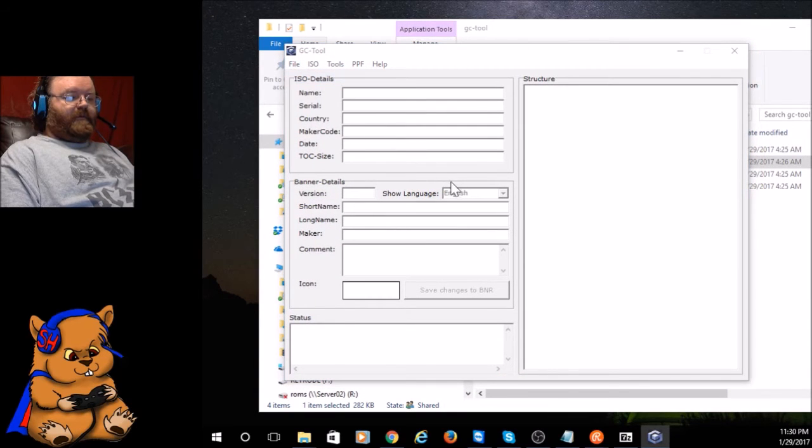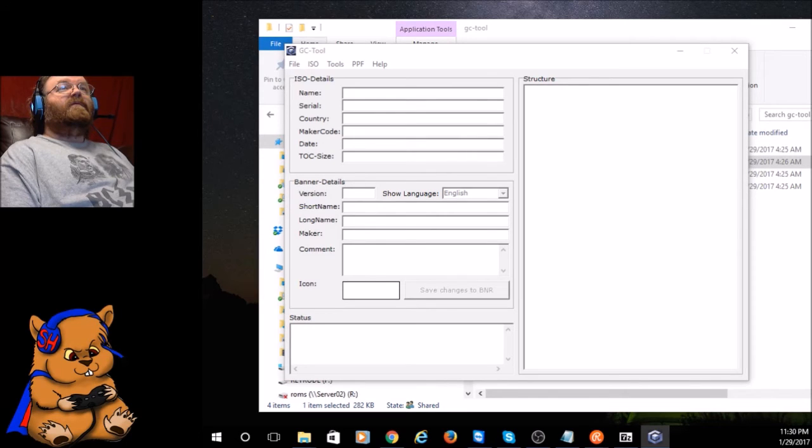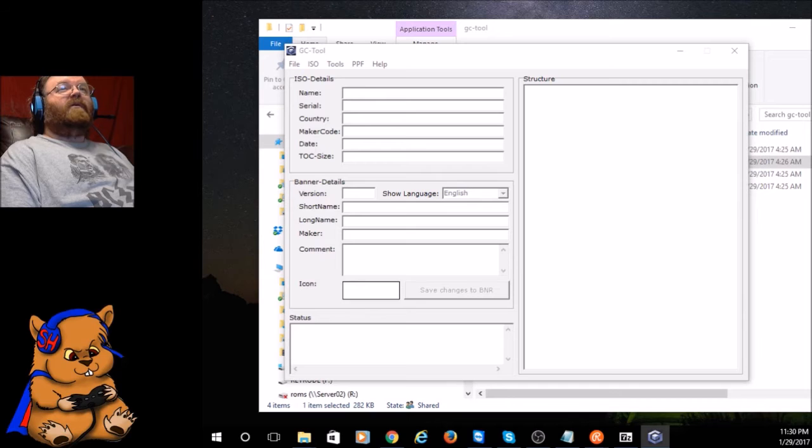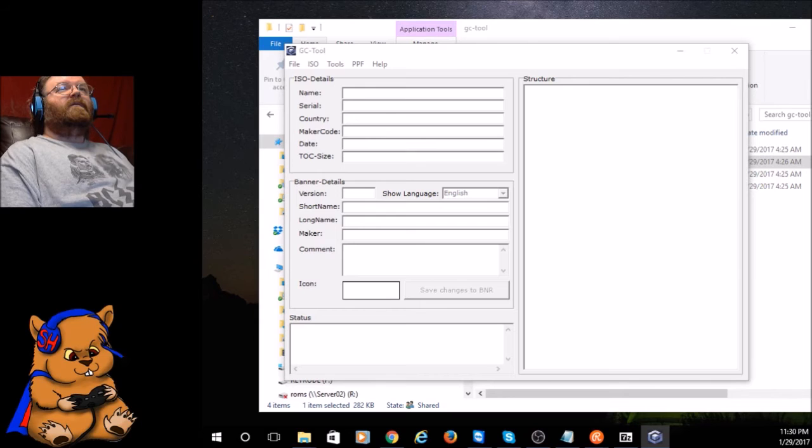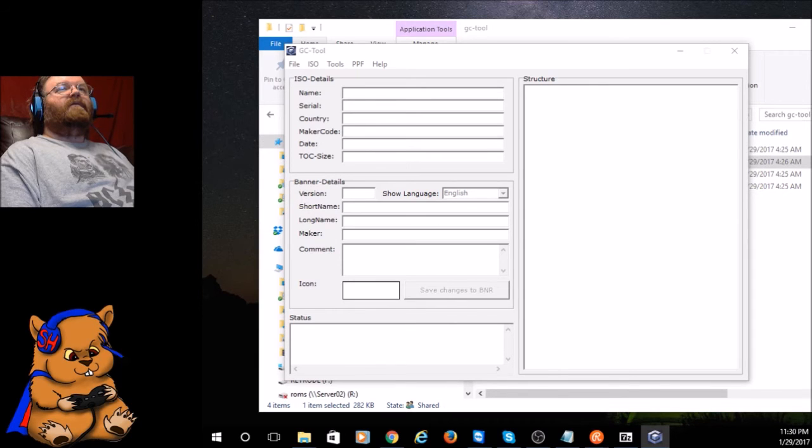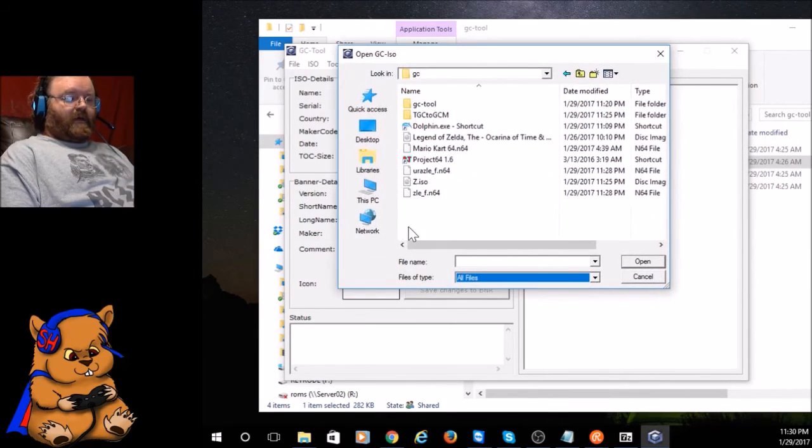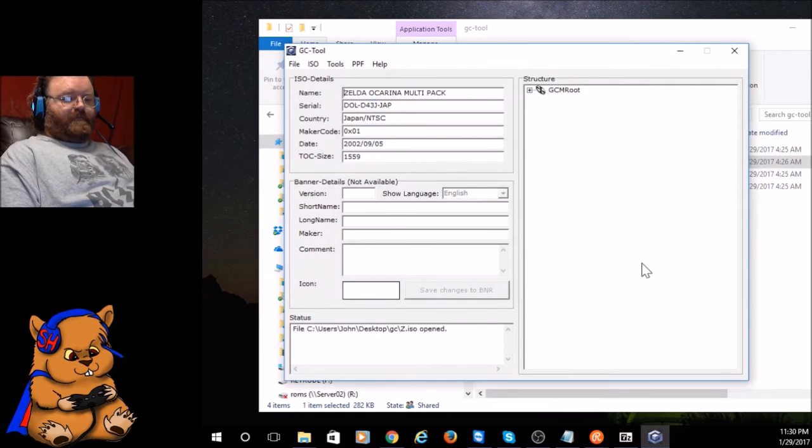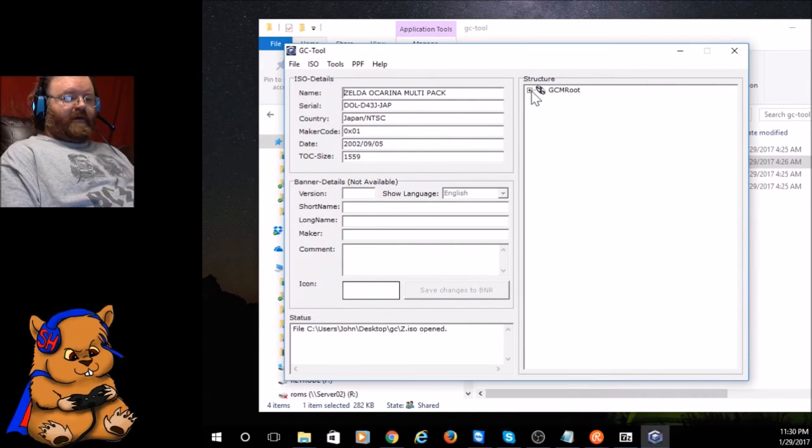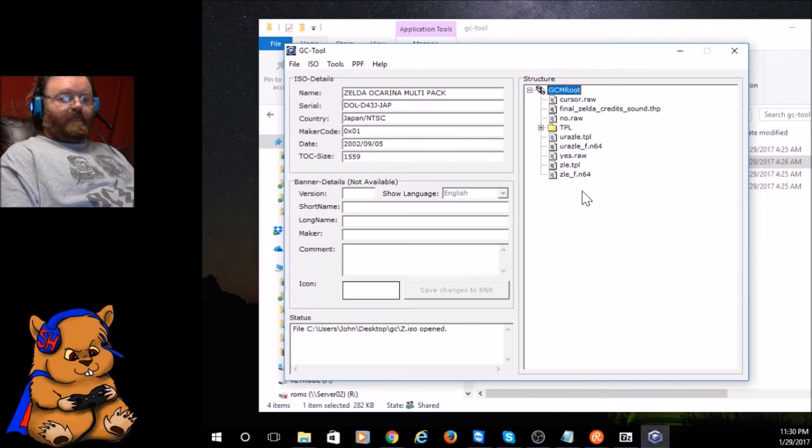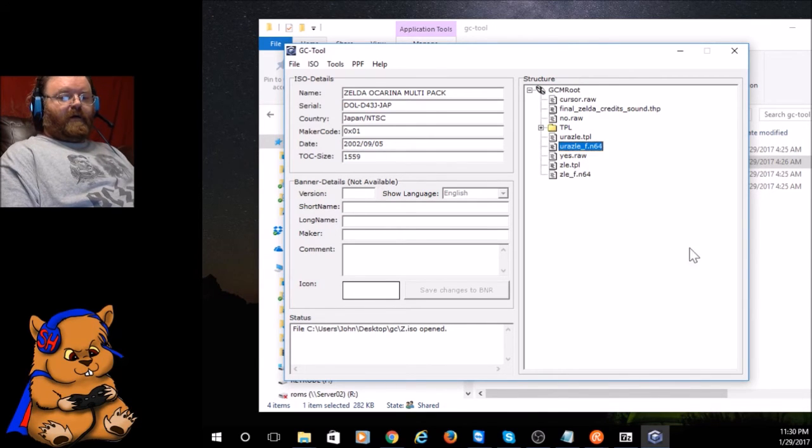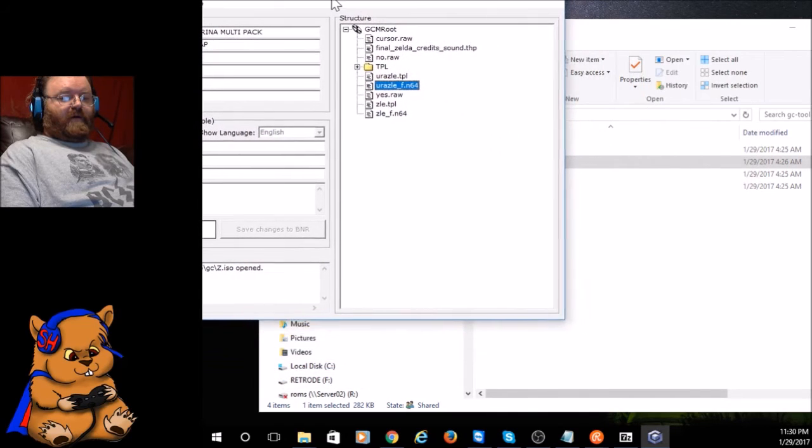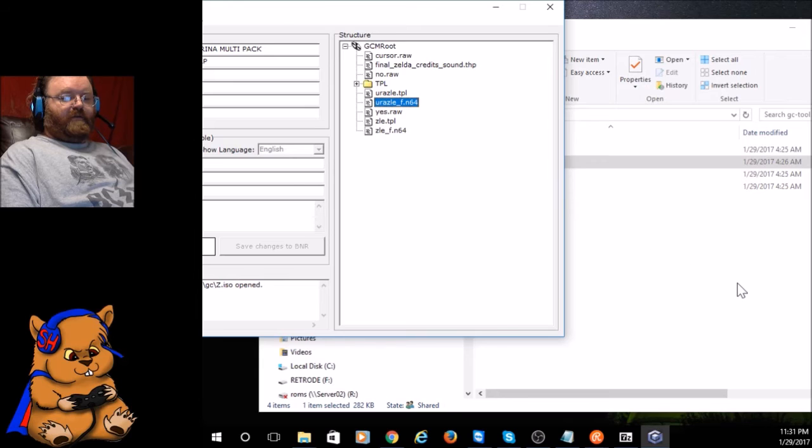File, Open, and we are going to open the GC folder. All files, and open Z dot ISO. It's showing you all the files that's in Z dot ISO. Now, the file name we want is Ura ZLE underscore F dot N64.